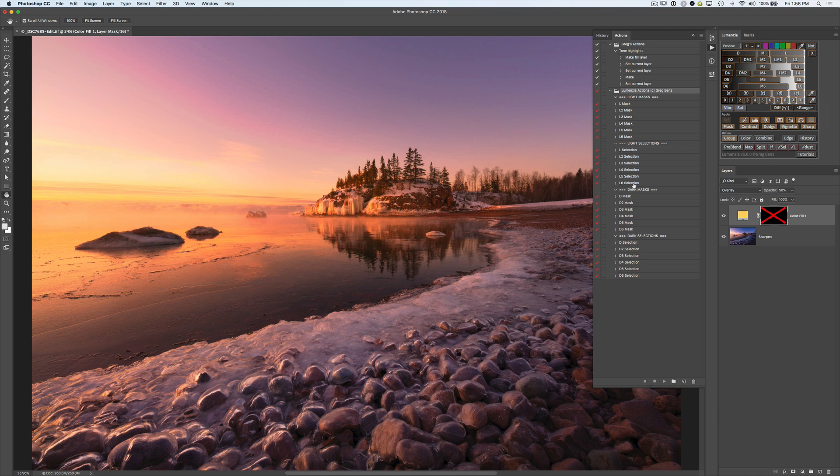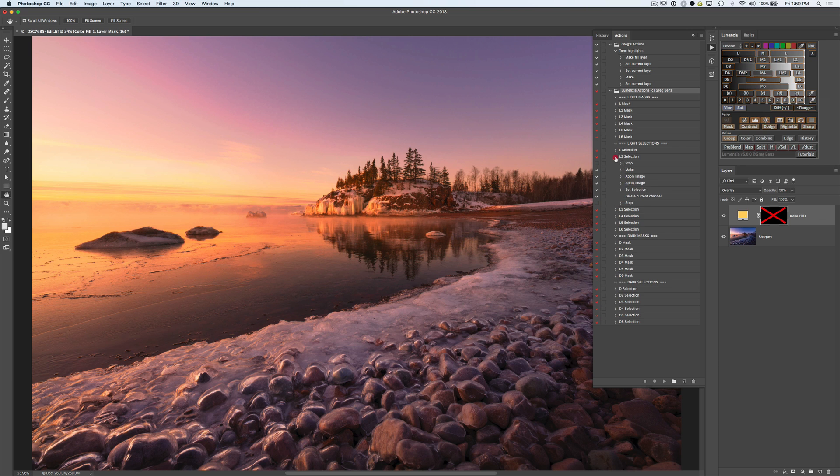So what we're going to do here is grab L2, because I want to create a Lights 2 selection in my macro. So let's expand this so we can see all the steps. And what we need to do is essentially duplicate these up above.